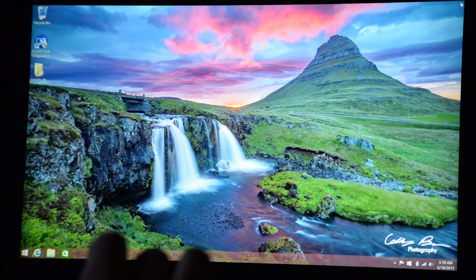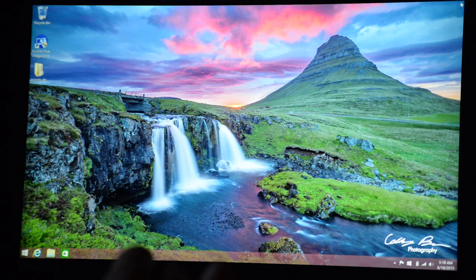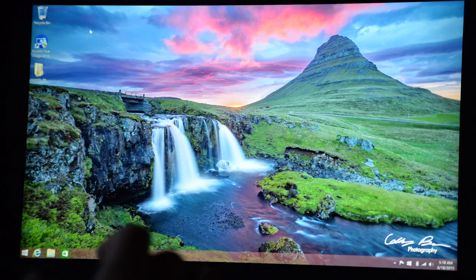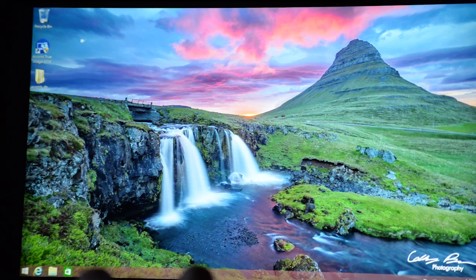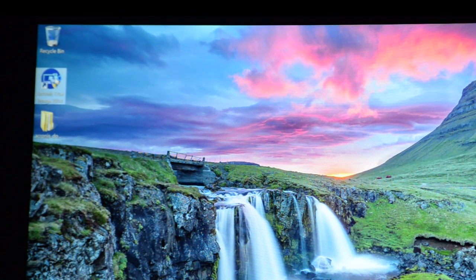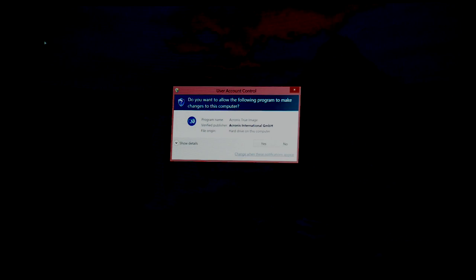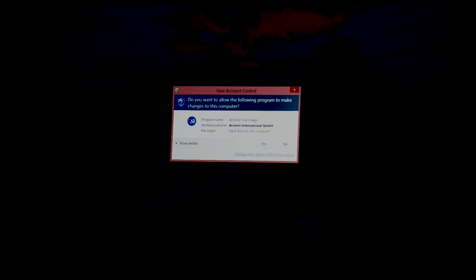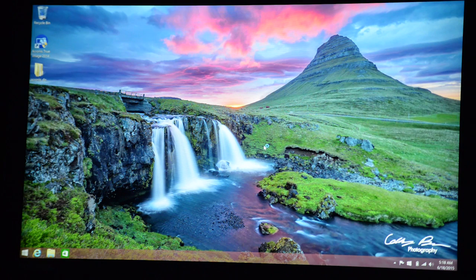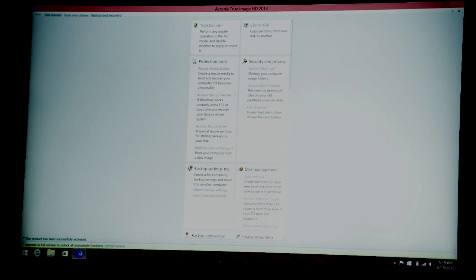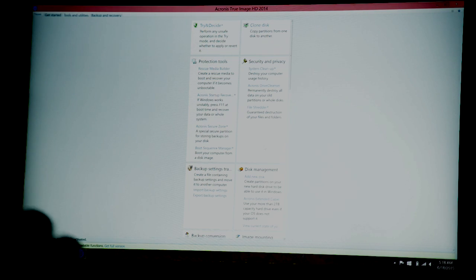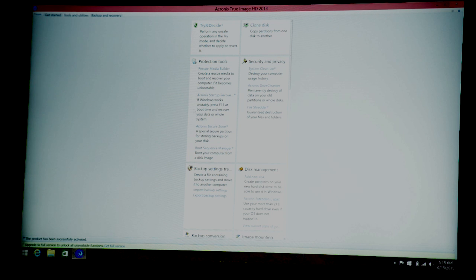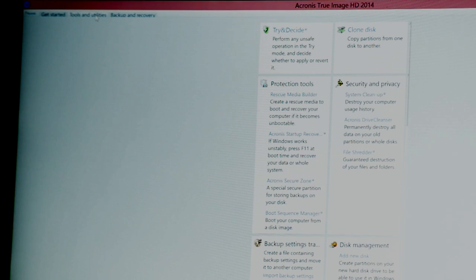So now we can clone the drive. So one of the good things about the Kingston drives is they ship with Acronis software. Acronis is a software that will allow you to clone the drive. So we want to open up Acronis. I apologize, the display comes out a little weird here, but you want to go to tools and utilities, and then right up here to clone disk.